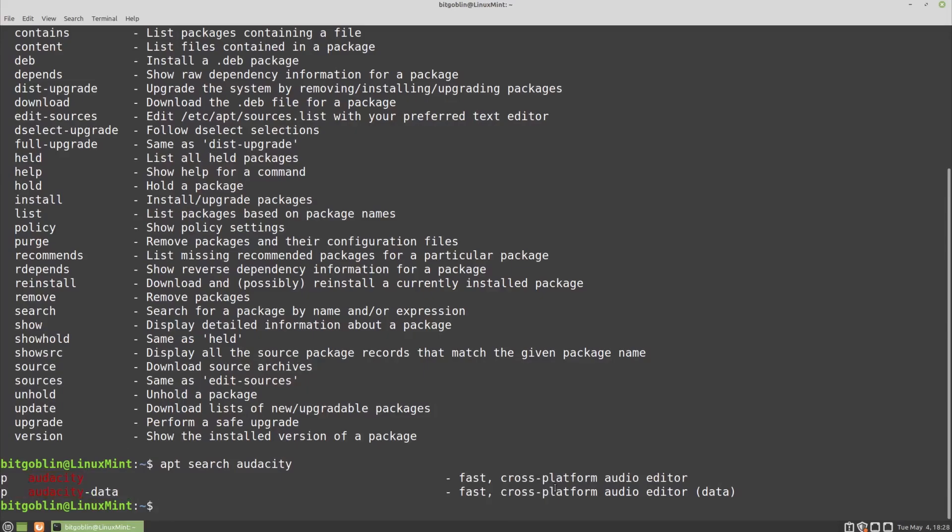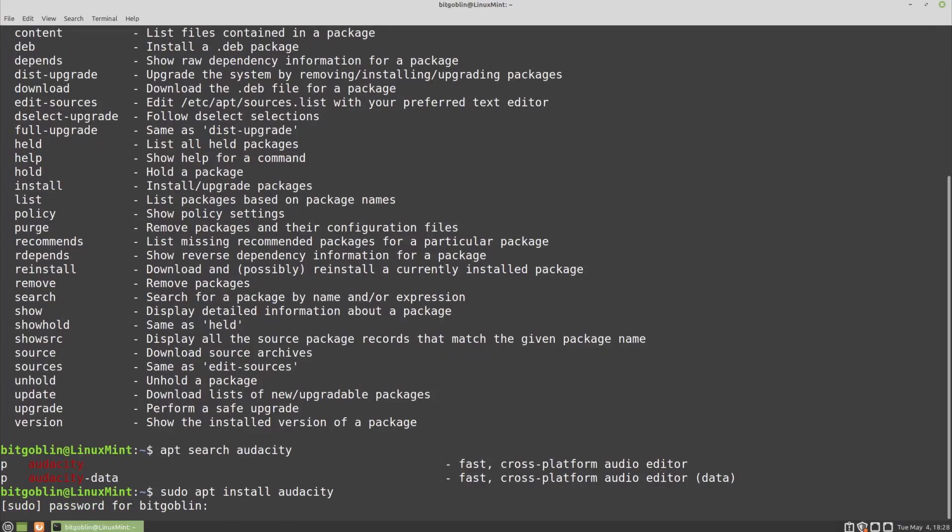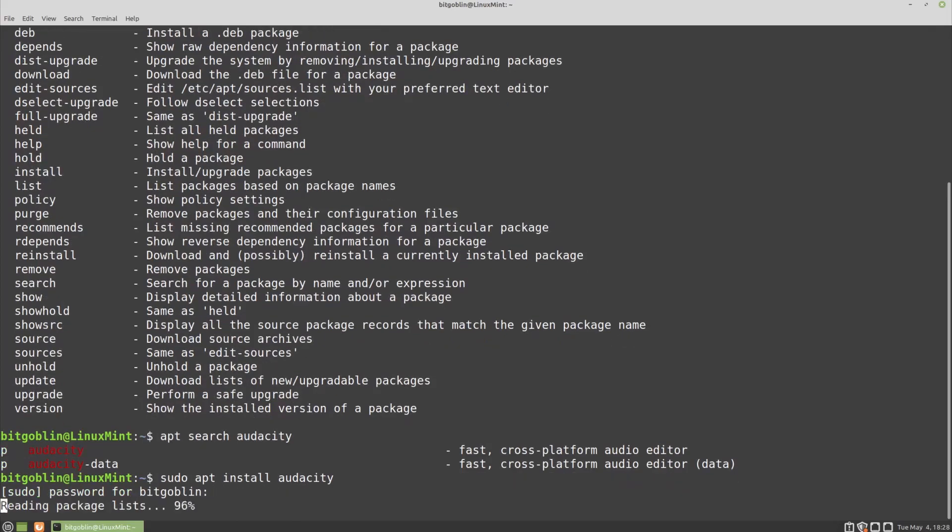Since we found the package that we want to install, the next step would be to install Audacity. So to install a package, you need to run sudo, and you need sudo because installing a package requires administrative privileges. So sudo apt install audacity, just like that. Type in your password, hit enter.